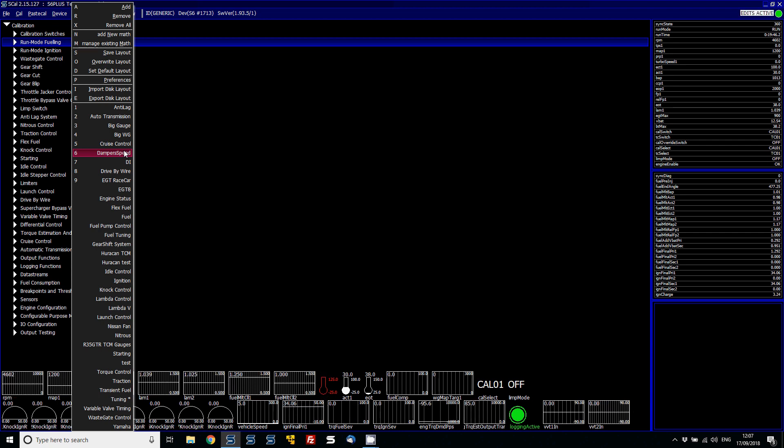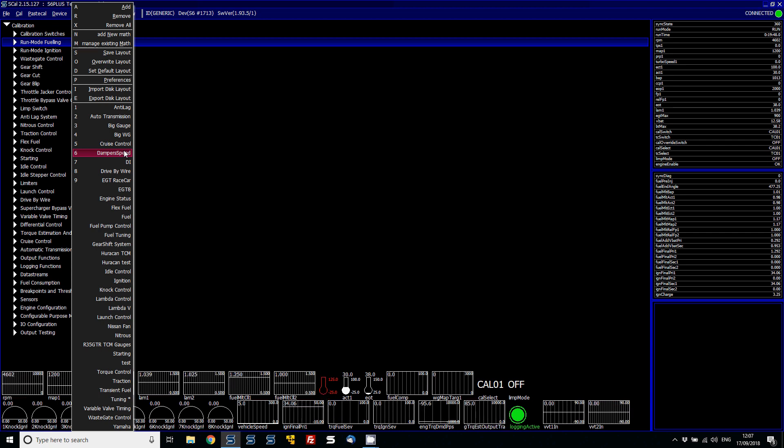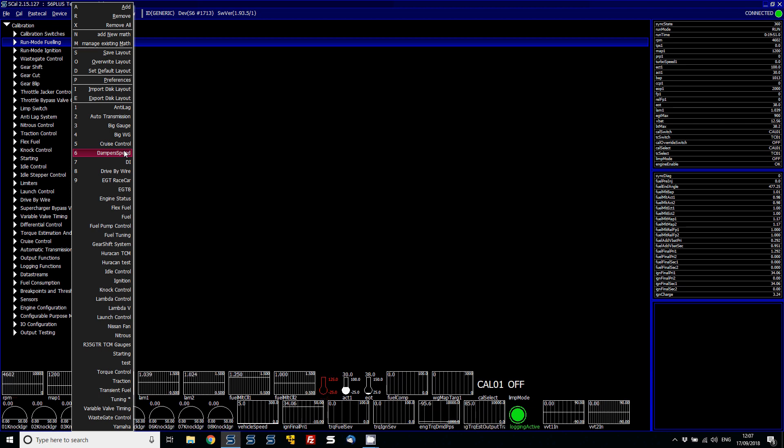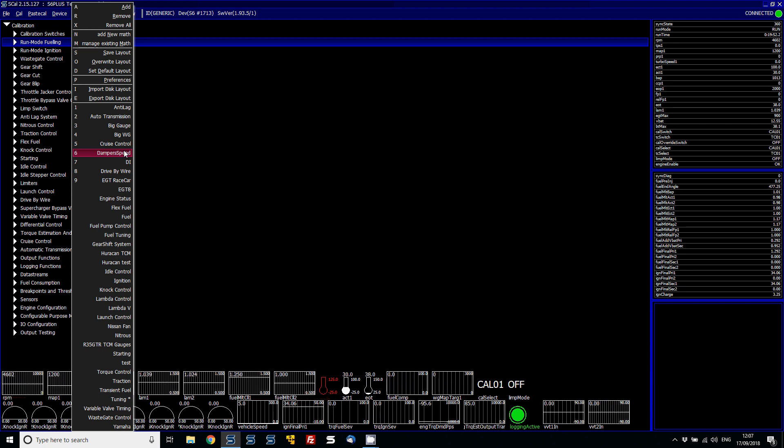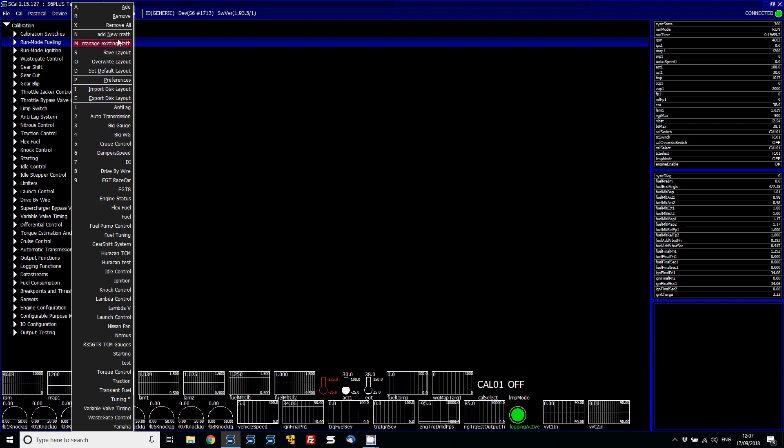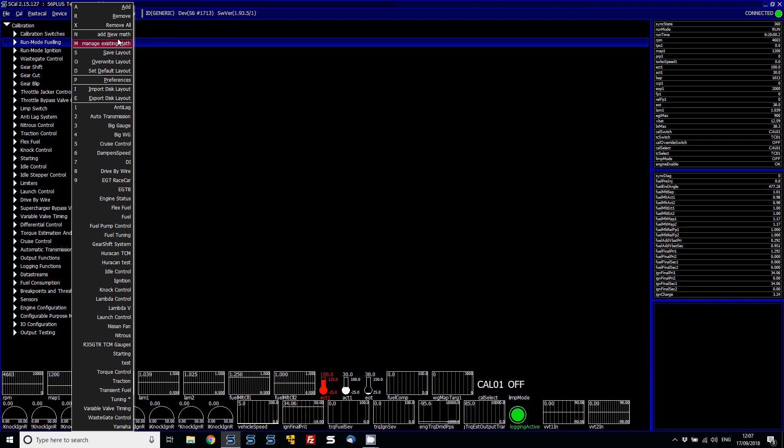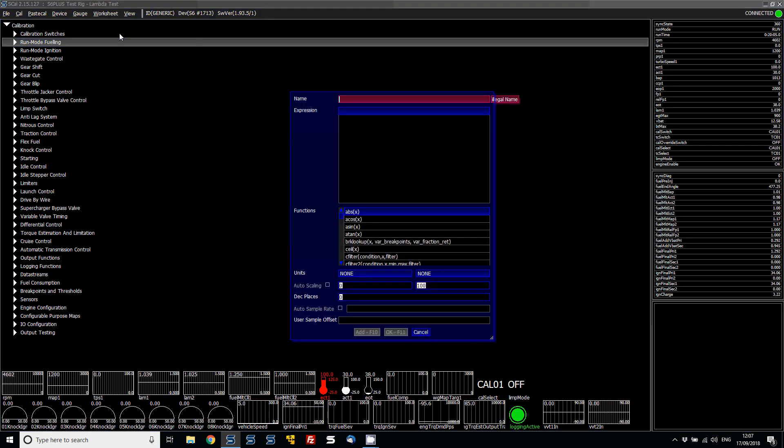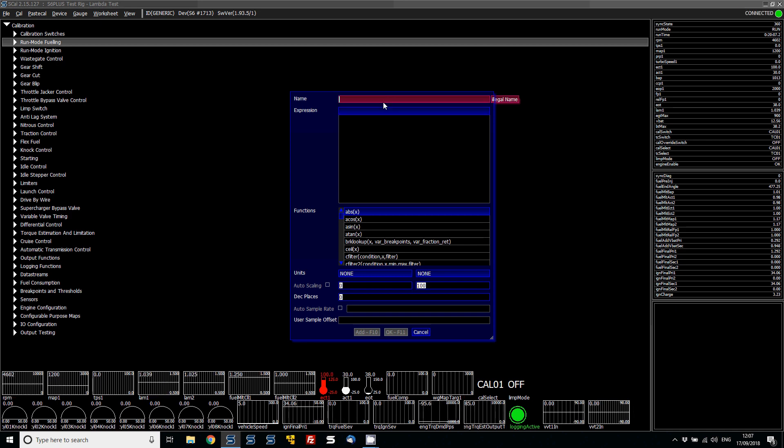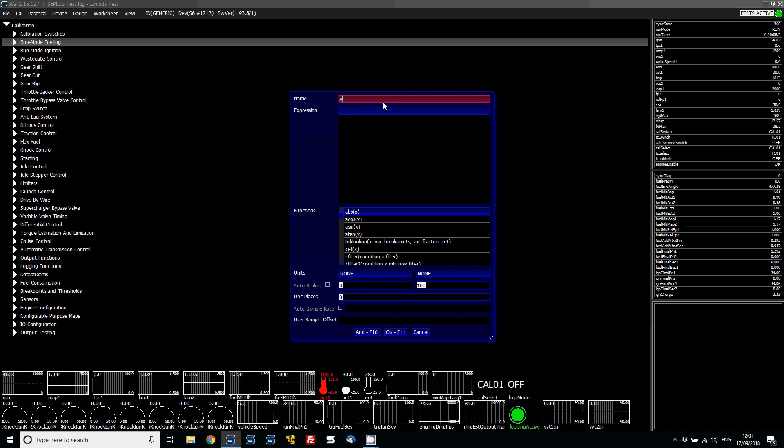But a really useful feature that you can do now is you can add multiple items into a trace. You can also add maths. So if you've got, say, for example, you wanting to add, say, 20C onto all of your air charge temp, for example, you could add a new math and then create this as saying, let's just say, ACT plus 20.